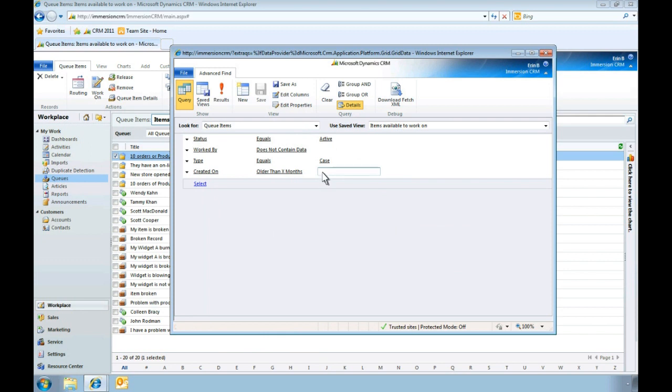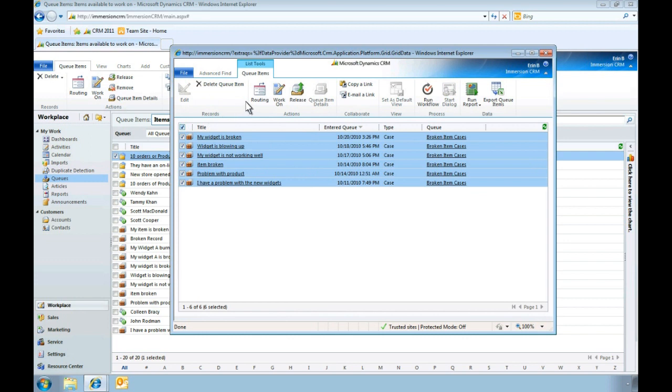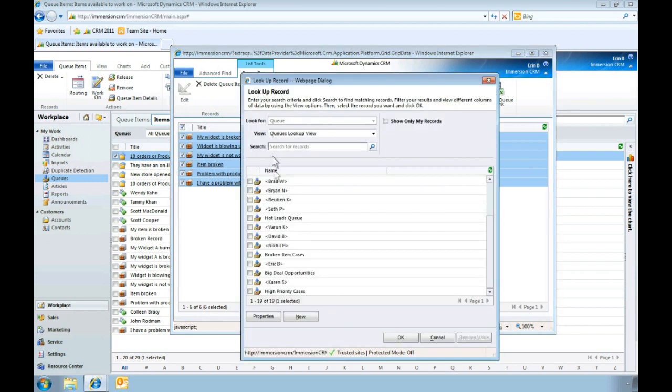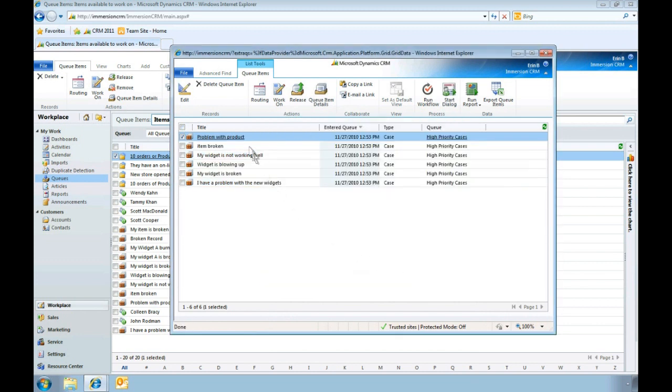Next, we'll run our query. The query gives us six results. We'll select those results and route them to our high priority queue. Our high priority queue already exists, so we'll select it. We use this queue to assign items to individuals with special expertise in customer service.